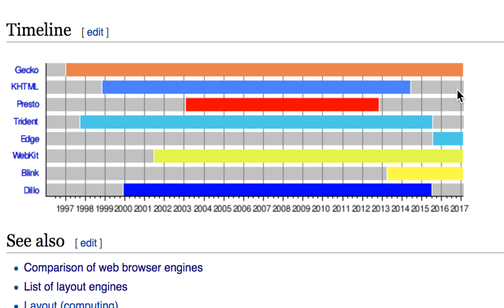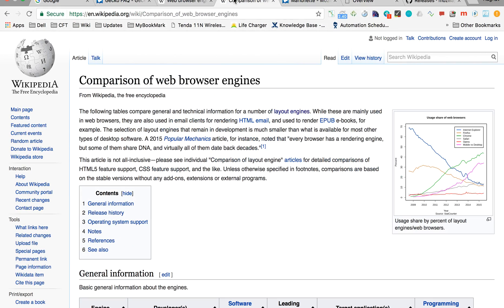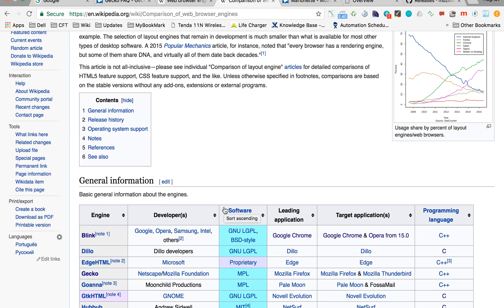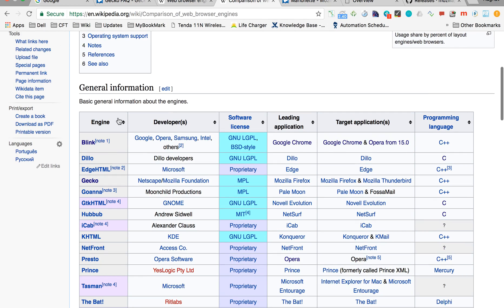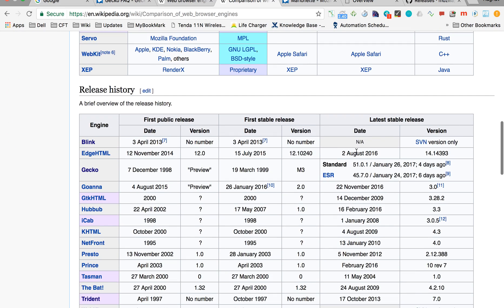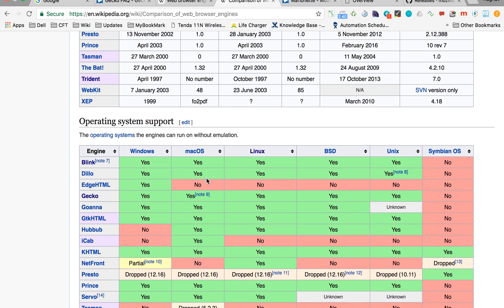There is another Wikipedia page — the comparison of web browser engines — where you will find deep information on web browsers. You can see the web browser engines listed with their programming languages, release history, and operating system support.